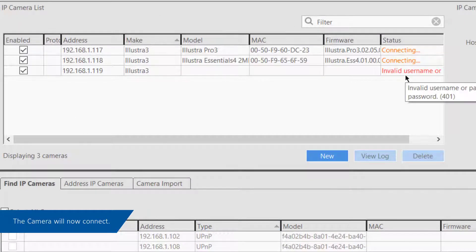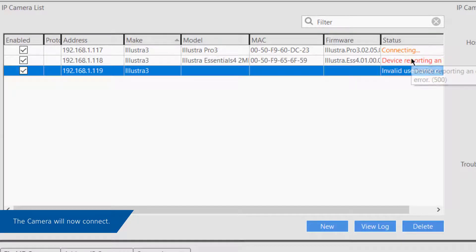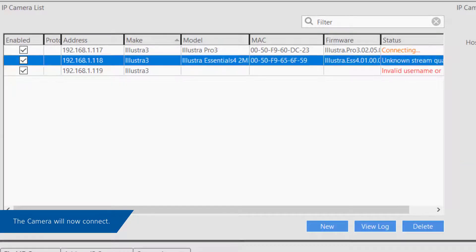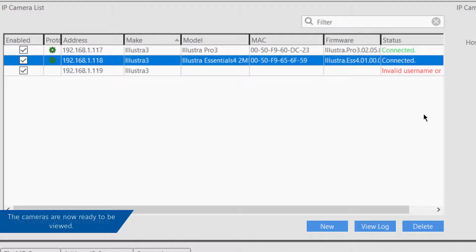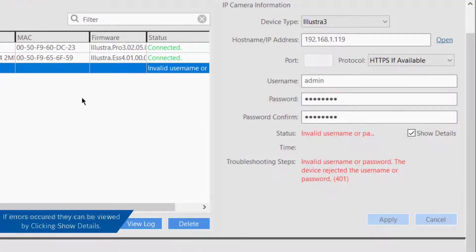The status column for the camera will change from Not Connected to Connecting and eventually to Connected. The new camera is now available for viewing in the client. If any problems occurred, use Show Details to display a brief description of the status, connection, and troubleshooting information.